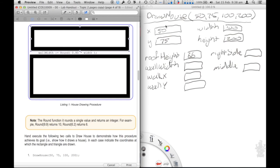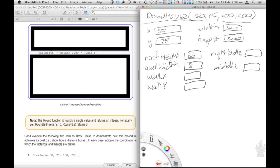The next statement is similar: 0.8 multiplied by width is going to be rounded and assigned to wall width. Remember it's an assignment statement — first evaluate the right-hand side. To call the round function I need to work out its parameter value first, which is then passed into round and rounded off, giving an integer result. So 0.8 times width is 80 — 80.0 as a floating point — which rounds to 80. We assign 80 to wall width.